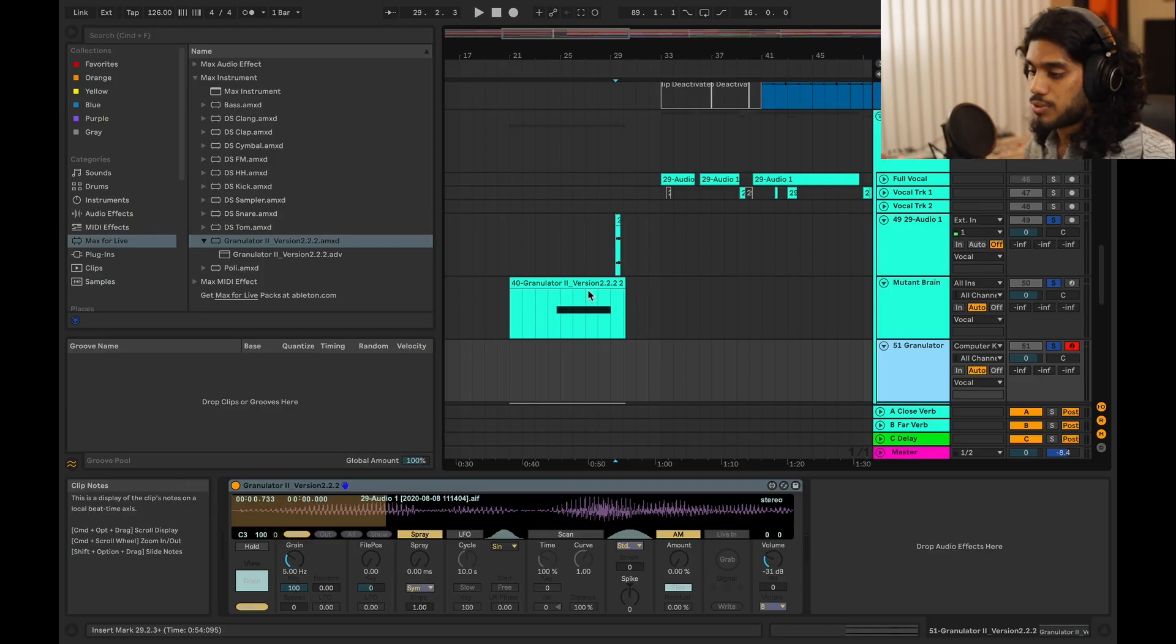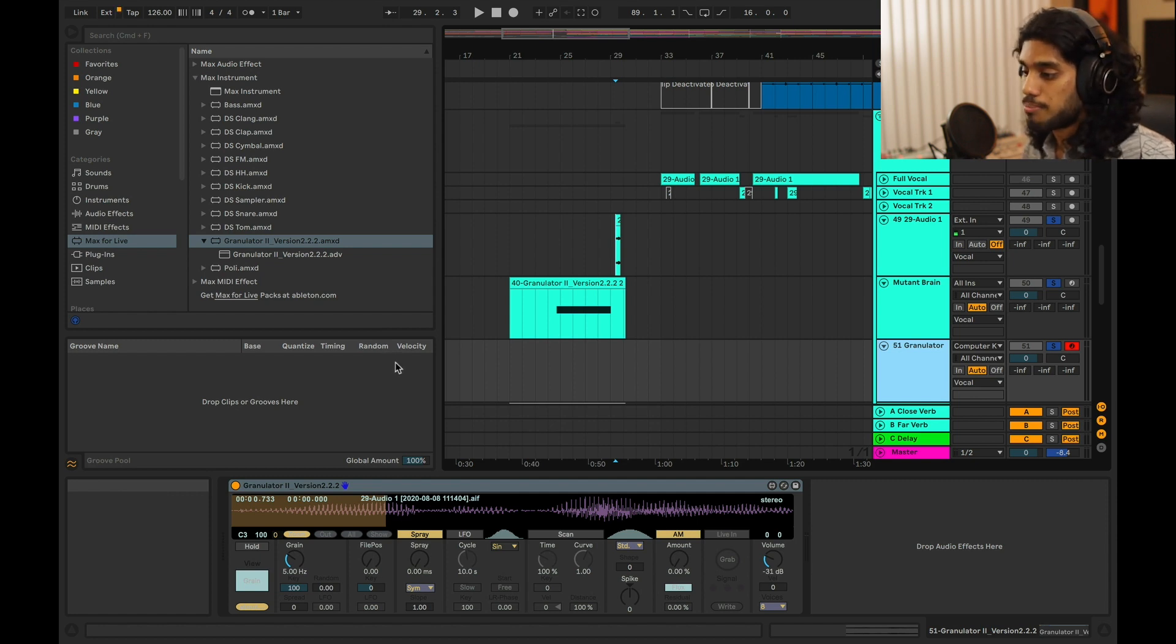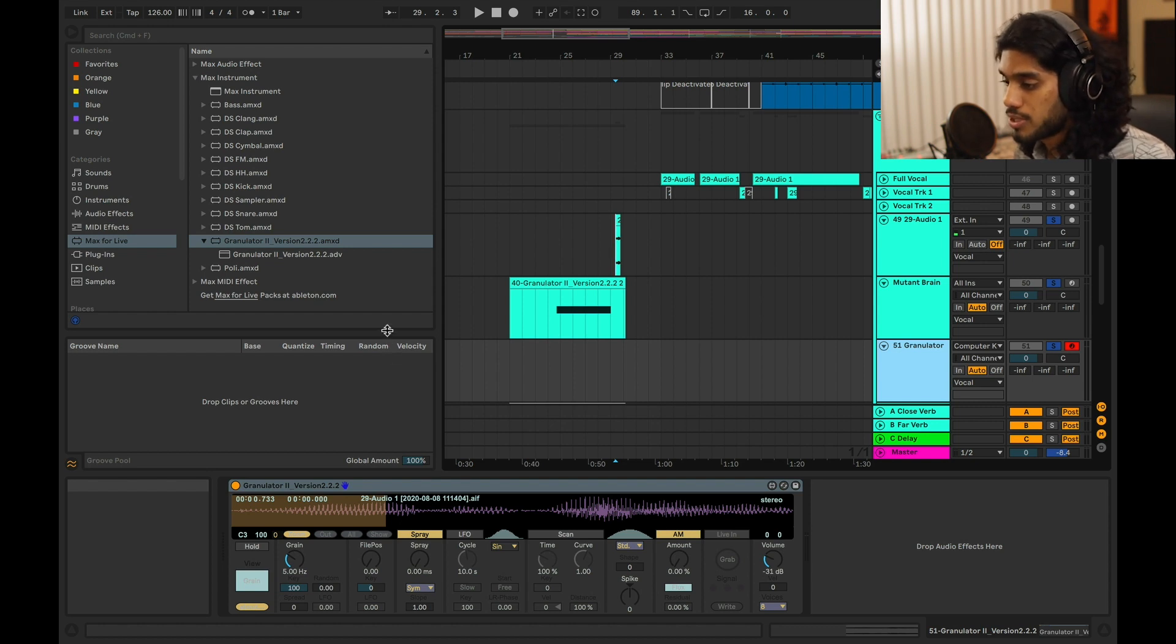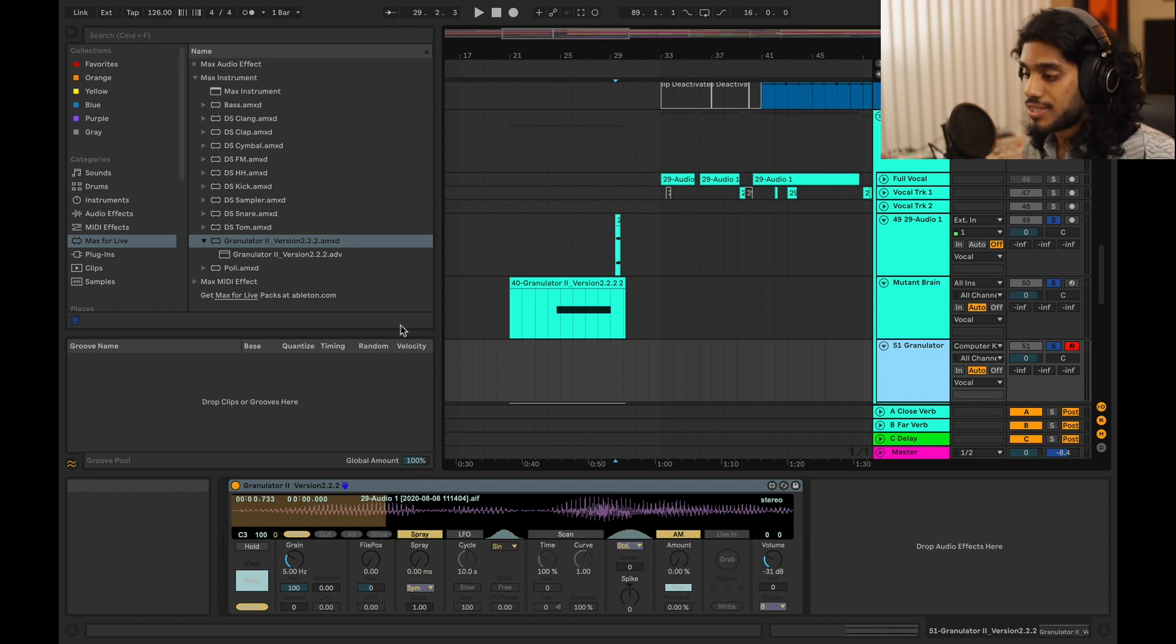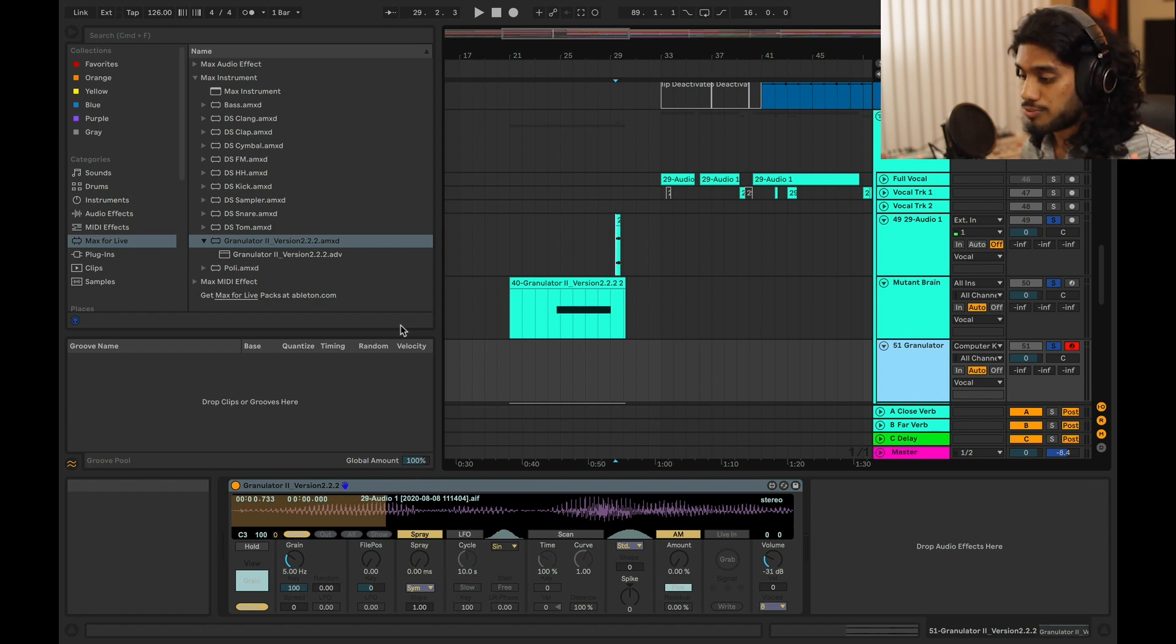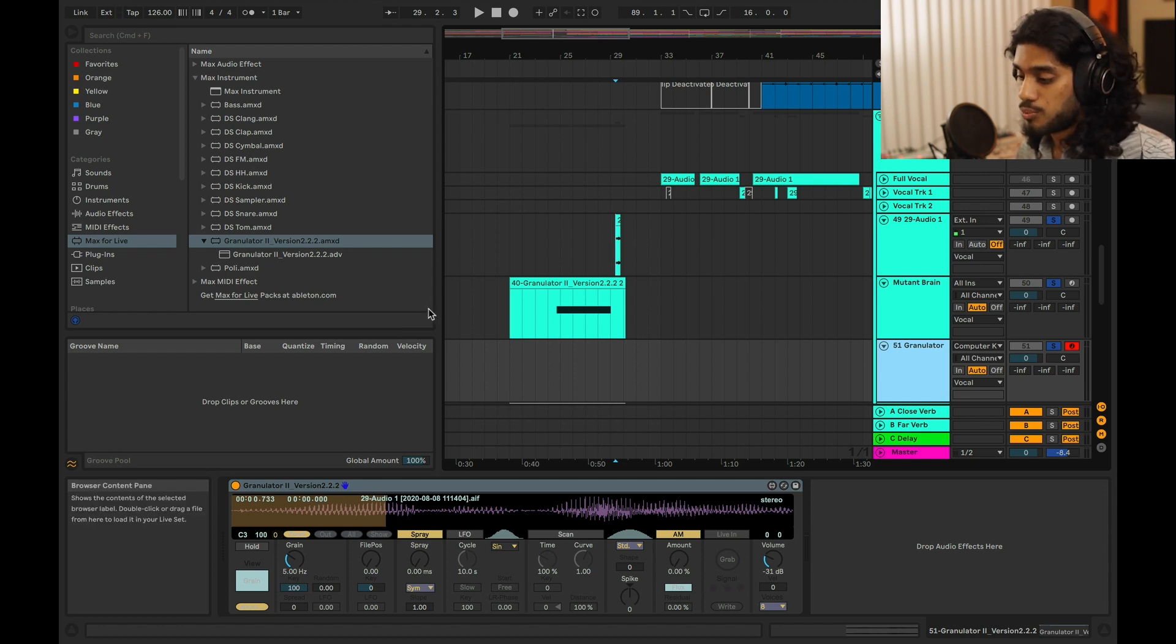All right, so the first thing I want to show you is this plugin called Granulator 2. It's a free Max for Life plugin that you can get on Ableton's website, so definitely go do that. It's essentially a granular synthesizer.